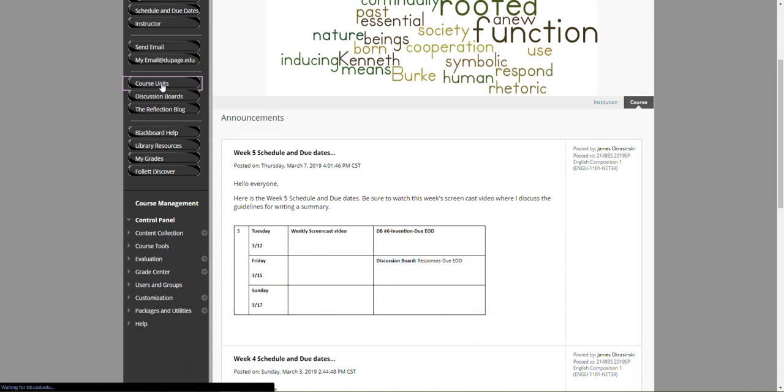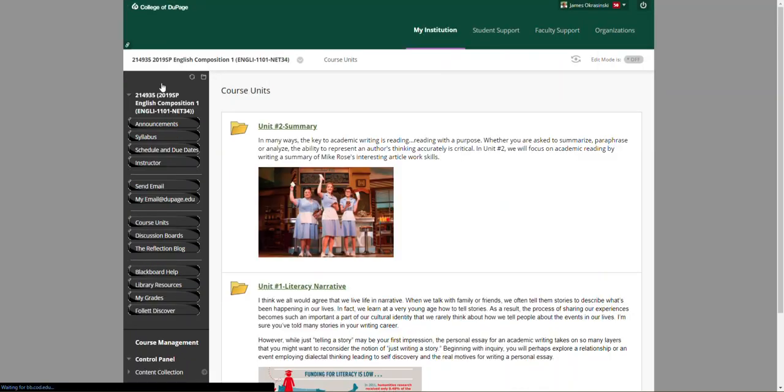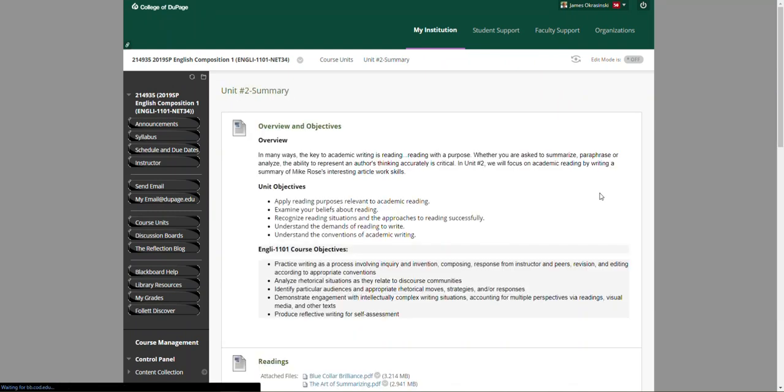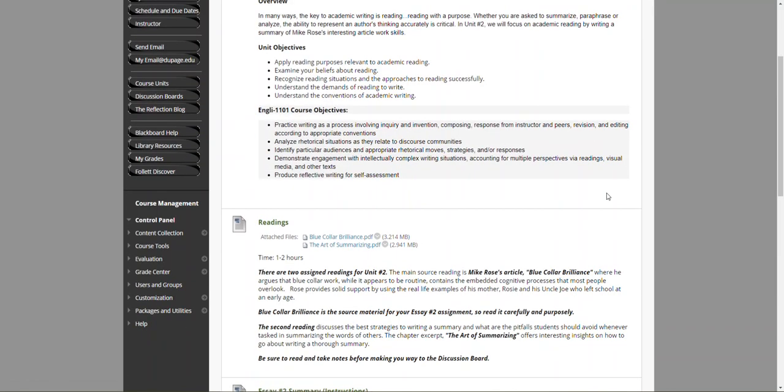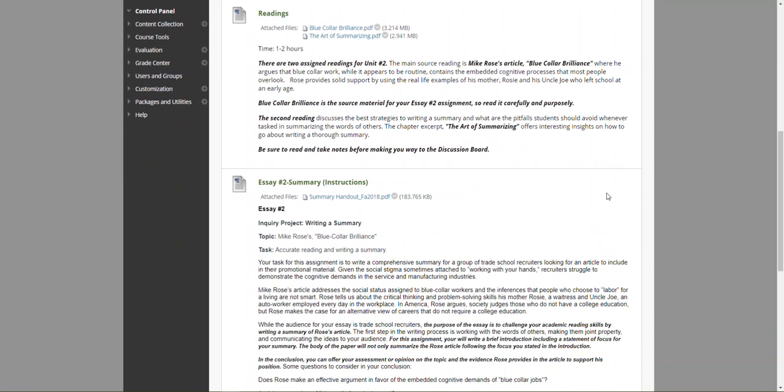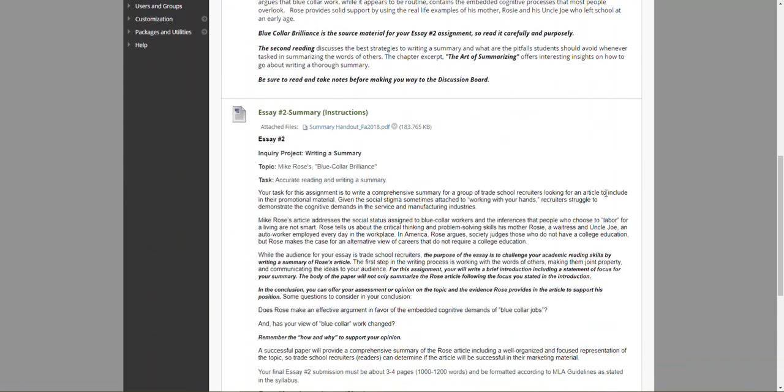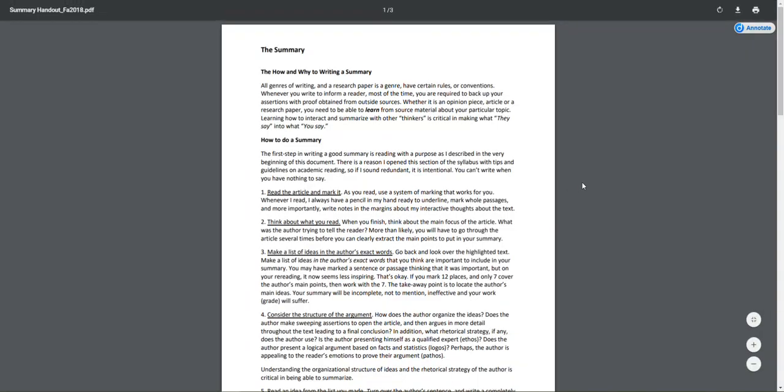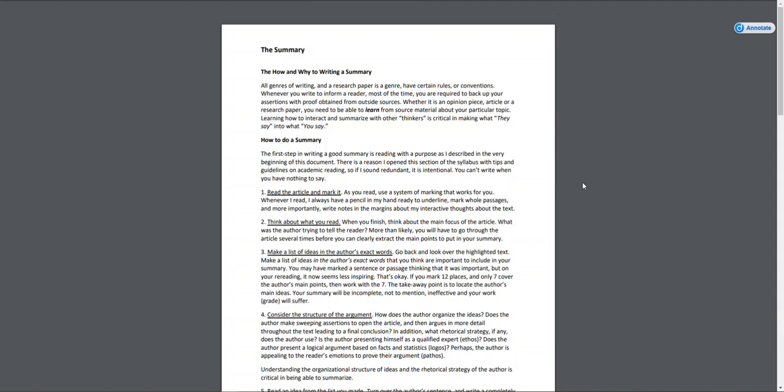I'll navigate to the course units and the summary course unit. One thing I want to point out—I hope everybody's had the opportunity to take a look at the summary handout here. If I were to open it up, it's a nice little handout on how and why to write a summary. It goes hand in hand with the art of summarizing.